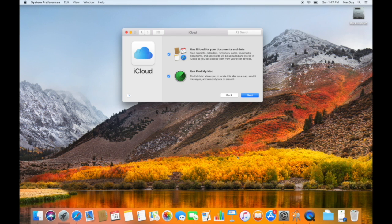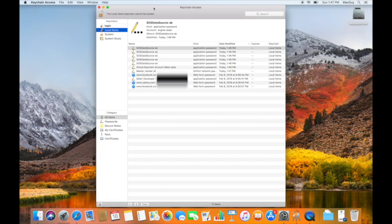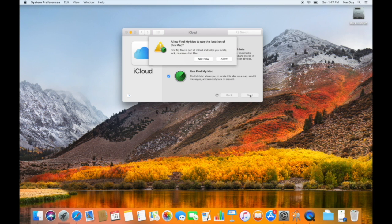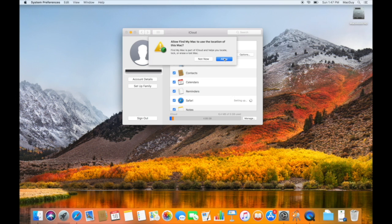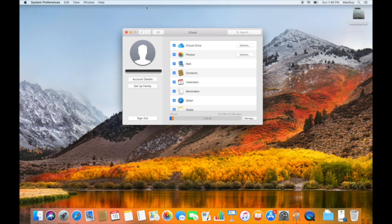One other thing to note is that if I go over to Keychain Access and look at this, right now it says Local Items. But as soon as I click Next, it's going to switch to an iCloud icon — I'll show you that in one second. I want to click Allow because it's going to allow my Mac to use Find My Mac and track it. iCloud is still being set up in the background, so let me click on Keychain Access and show you that it already changed the Local Items Keychain to an iCloud symbol. We now know that this is synced with iCloud, which is fantastic.